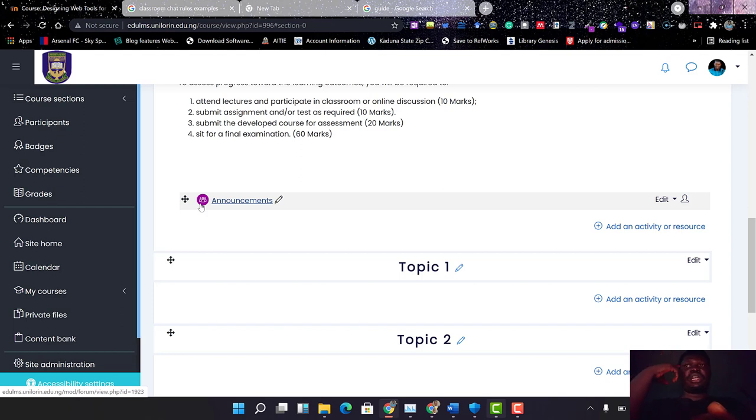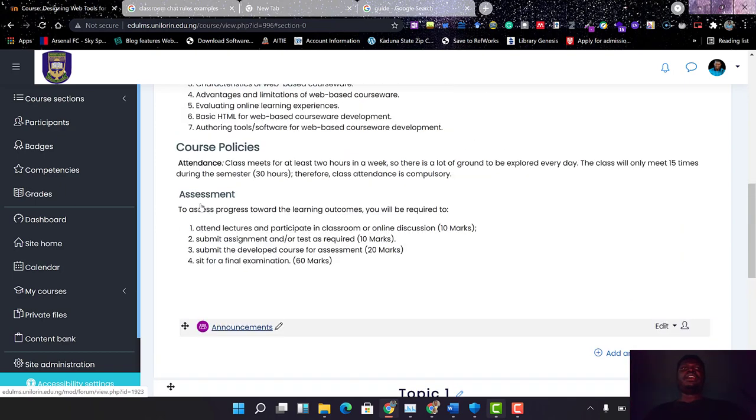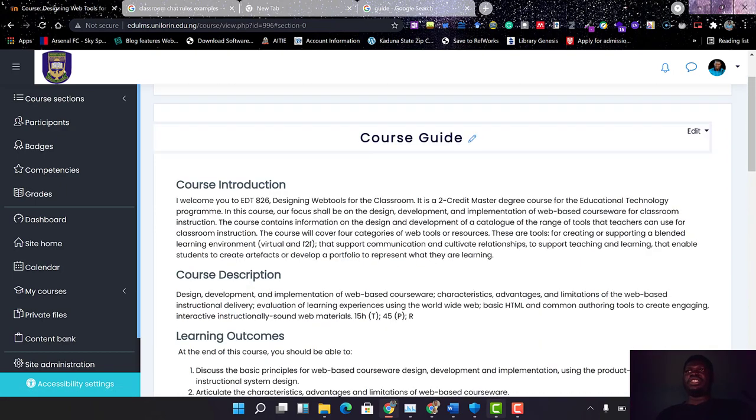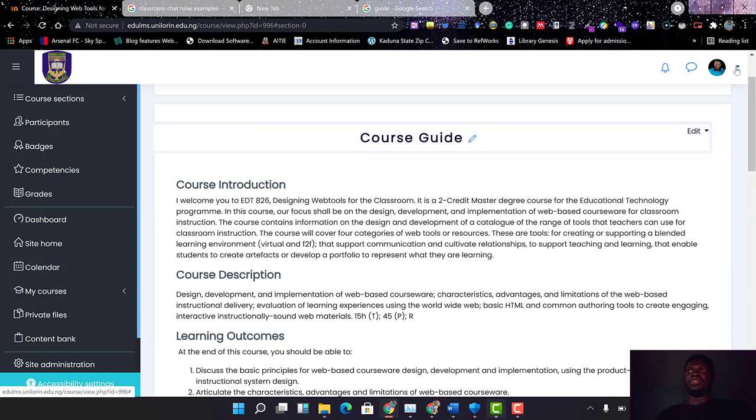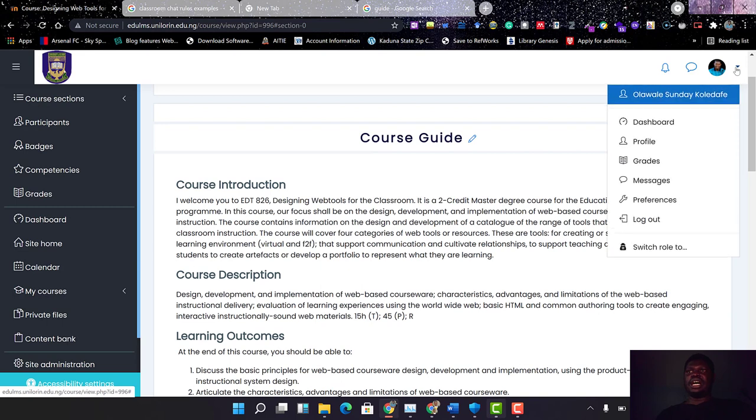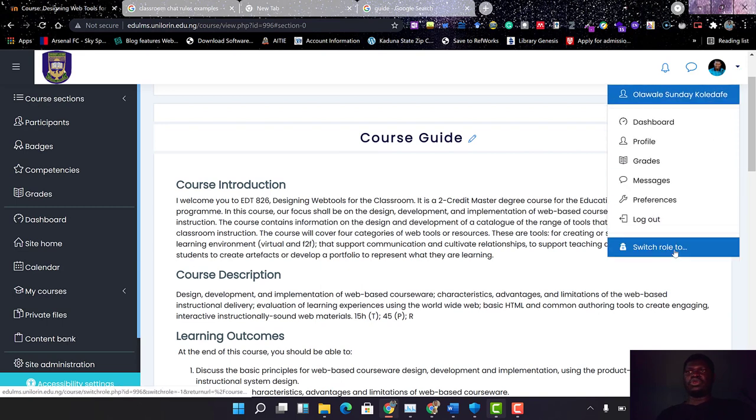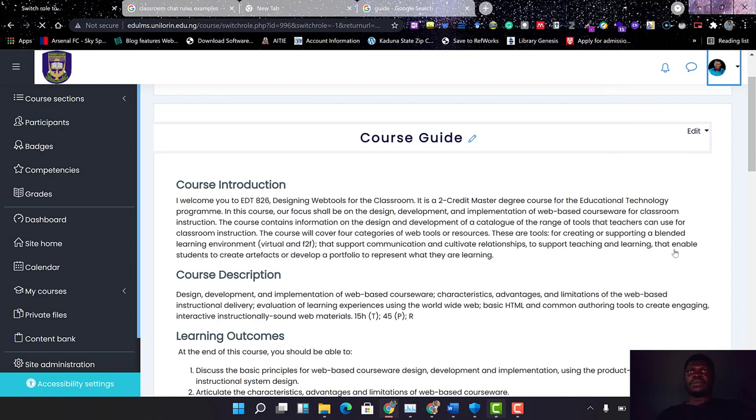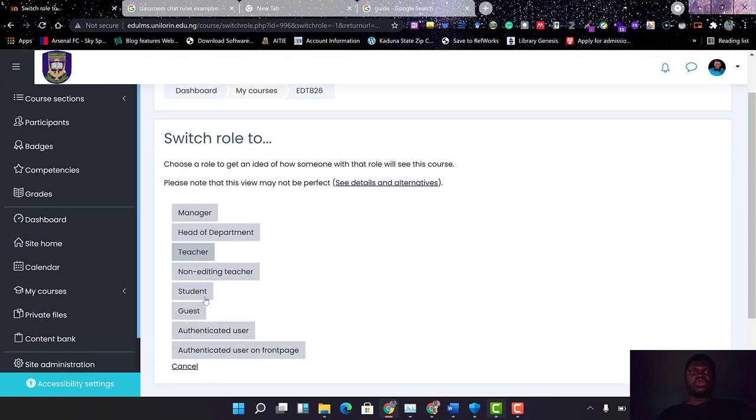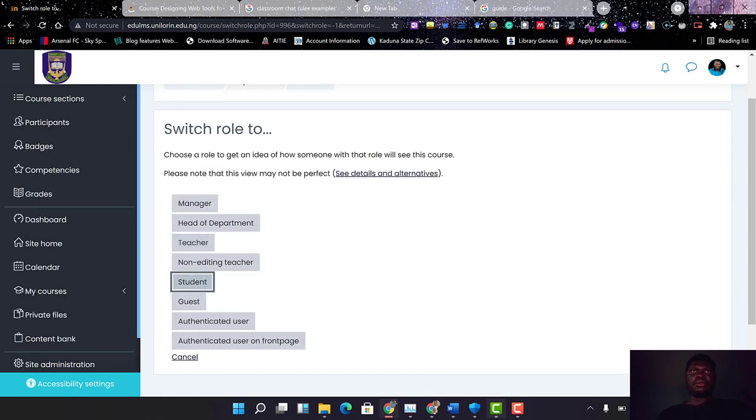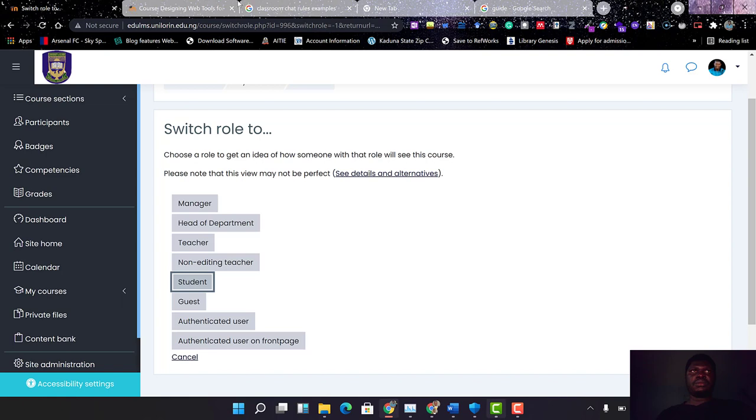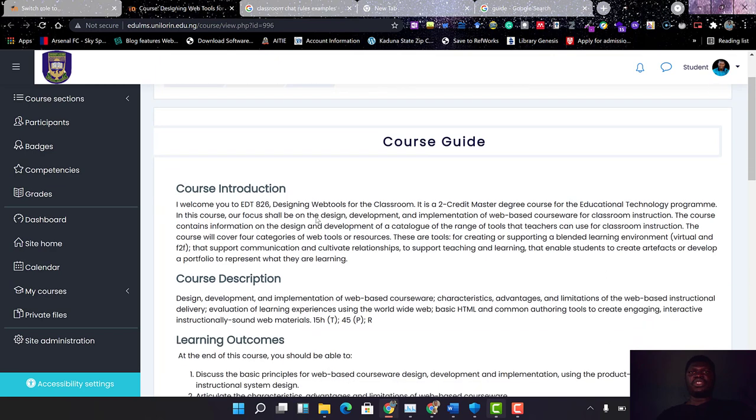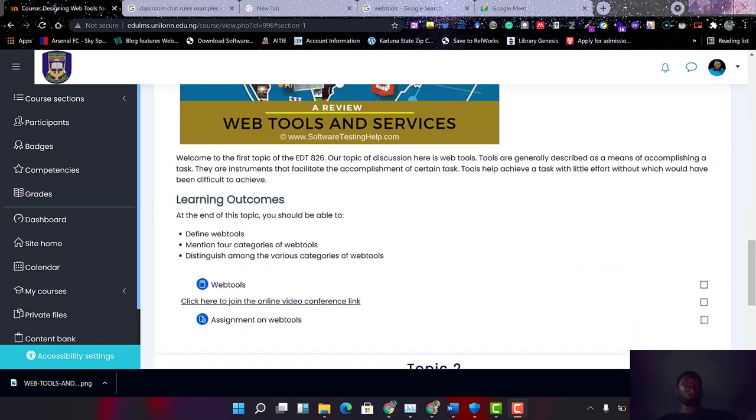Now let's try to view this from the student's dashboard. I will just switch role to—I want to switch role to student. So this is what students will see.